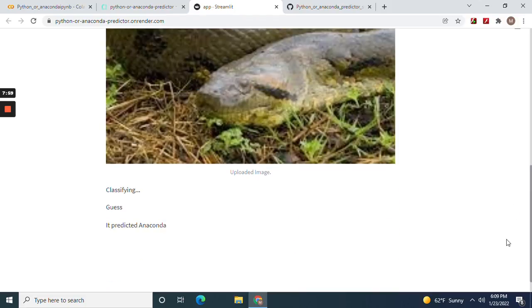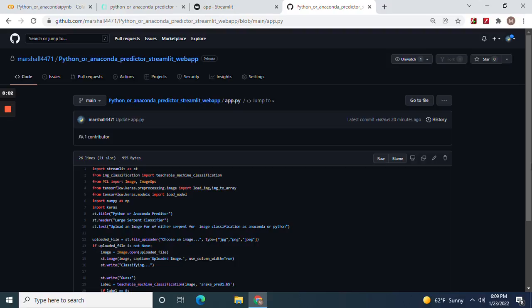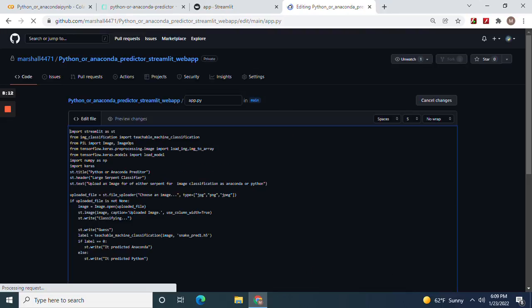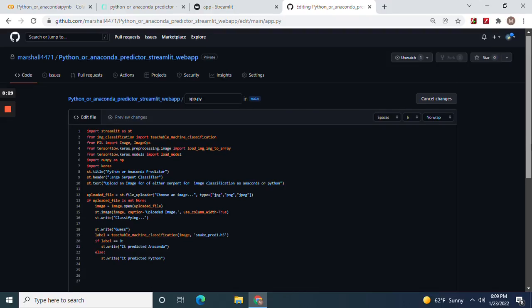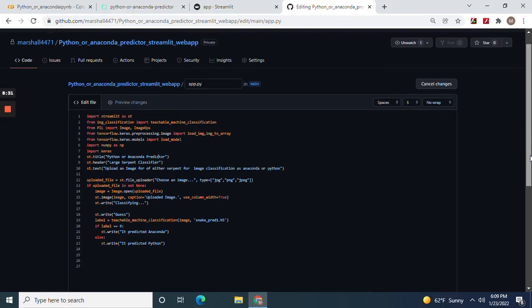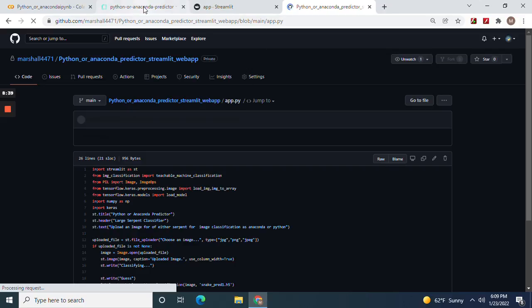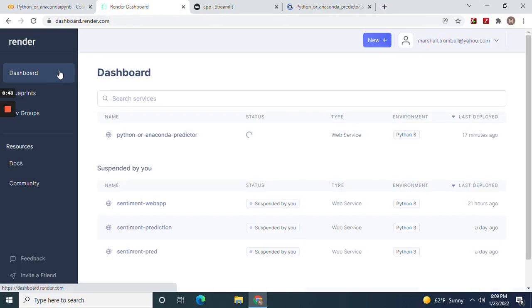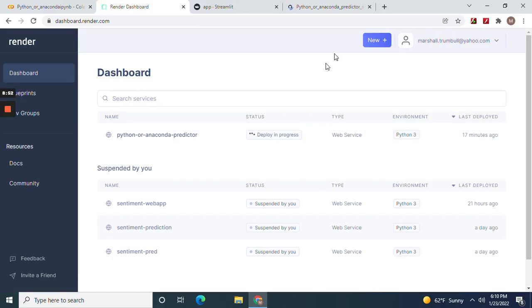And remember, whenever you make a commit right here, it'll automatically redeploy it. Like, let me show you. I spelt anaconda predictor wrong, right? Predictor. Now let me commit this file. Now let me show you guys what I'm talking about. Let me go back to the dashboard. Deploying in progress. You see, you see what I mean by continuous delivery and integration. There you go.